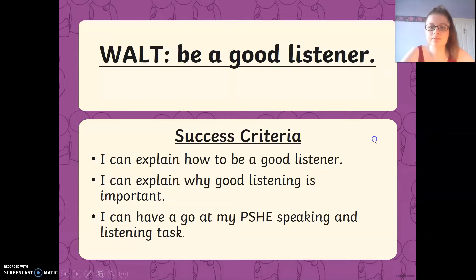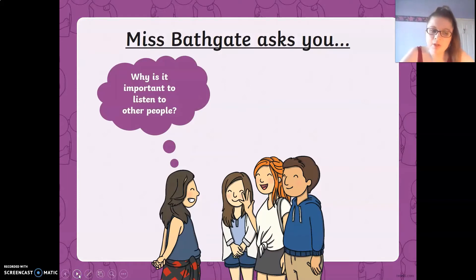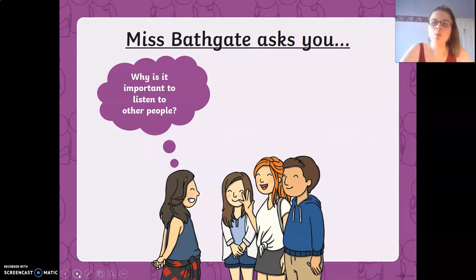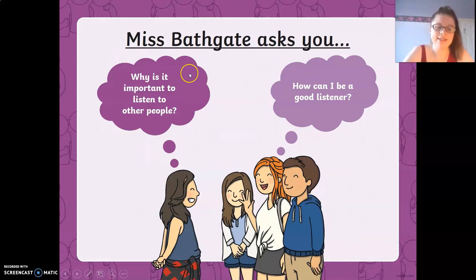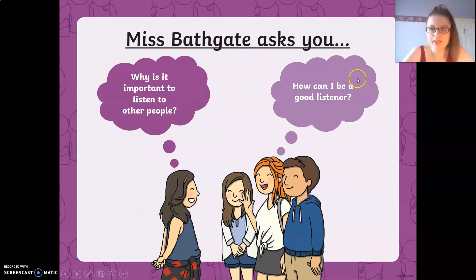Miss Bathgate asks you: why is it important to listen to other people? Pause the video and talk to a grown-up. Why is it important to listen to other people? The next question is: how can I be a good listener? Pause the video and discuss that question. So we're thinking about why it is important to listen to others, but also how we can do that and how we can be a good listener.